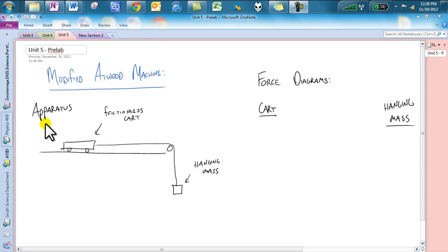Class, what's going on? This is Unit 5 Pre-Lab on the modified Atwood machine.